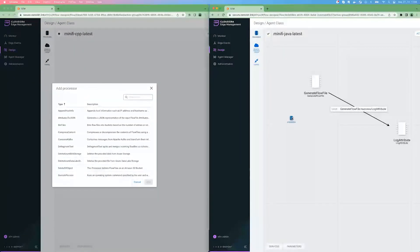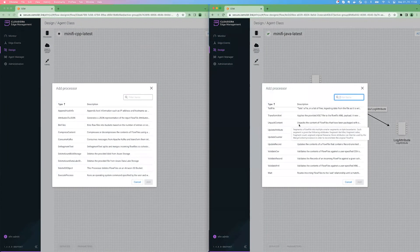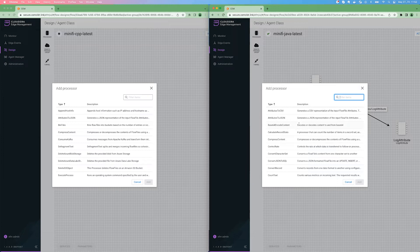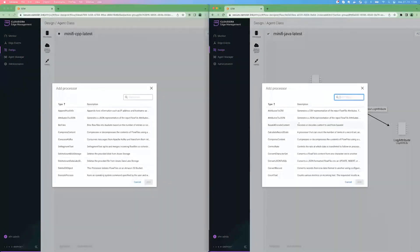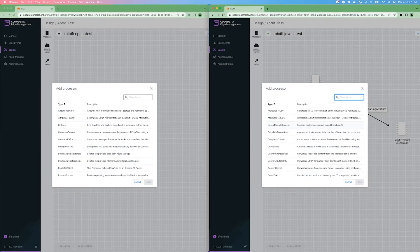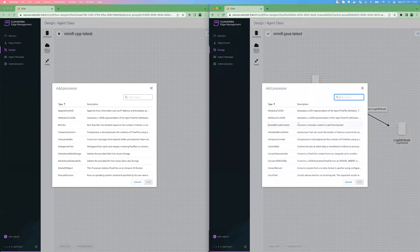But for the Java agent, that list is much bigger. And as the Java agent is basically a headless NiFi, all those extensions, all those NARs should be available. So you would be able to add extensions and extend the list of available processors here.